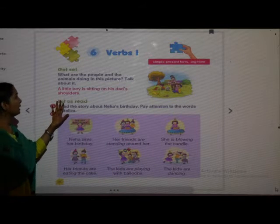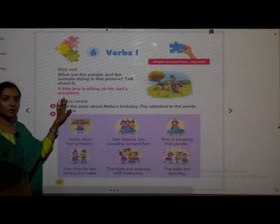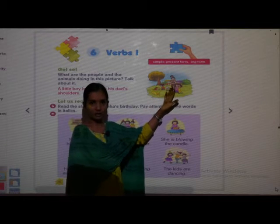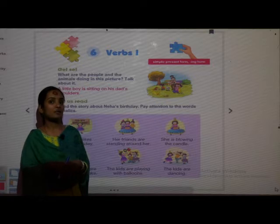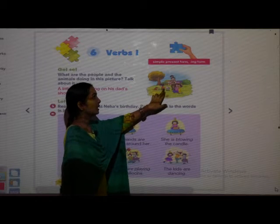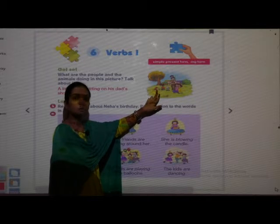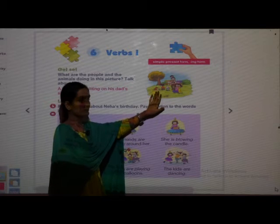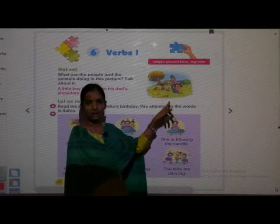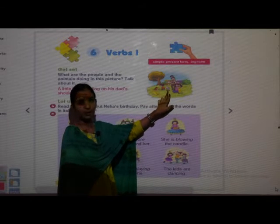One is done for us — a little boy is sitting on his dad's shoulders. The next sentence we can make: a girl is giving food to the dog. And next, a small baby is drinking milk with the bottle.